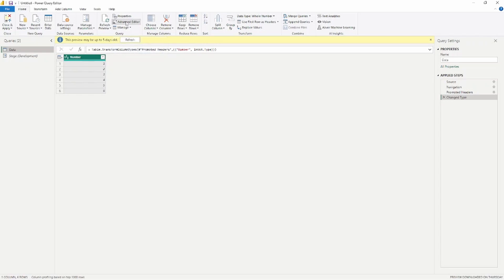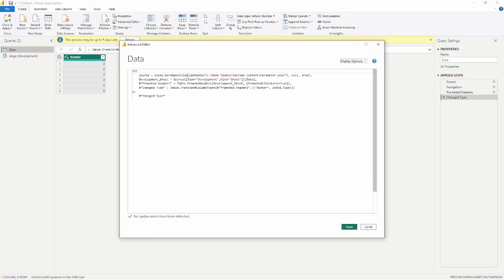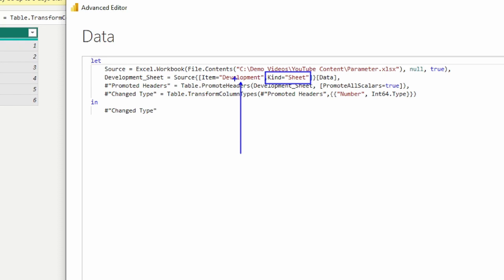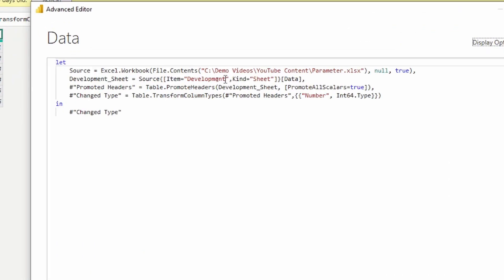I'm going to open the Advanced Editor at the top — this is where you change the way your query is run. If you notice, currently it's selecting the development sheet. The kind here is 'sheet', but this will allow us to change how this parameter looks for our data. So instead of hard-coding the development sheet, I'm going to put in the parameter we just created.